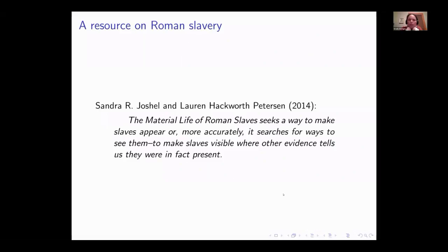If you want to know more about the way that the Romans talked about slavery, a good book is by Sandra Jochel and Lauren Peterson, whose backgrounds are as archaeologists, called 'The Material Life of Roman Slaves.' They talk about trying to make slaves appear — trying as modern people to find ways to see slaves in history, to make them visible in situations where we know they were present.